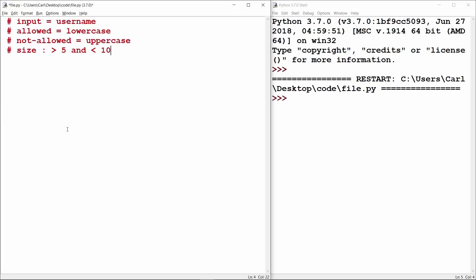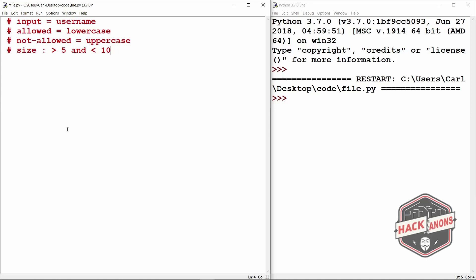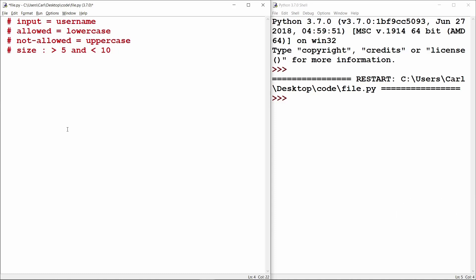Hey guys and welcome to the Hackanons YouTube channel. We will see how to obtain input from a user until they give a valid response in Python.